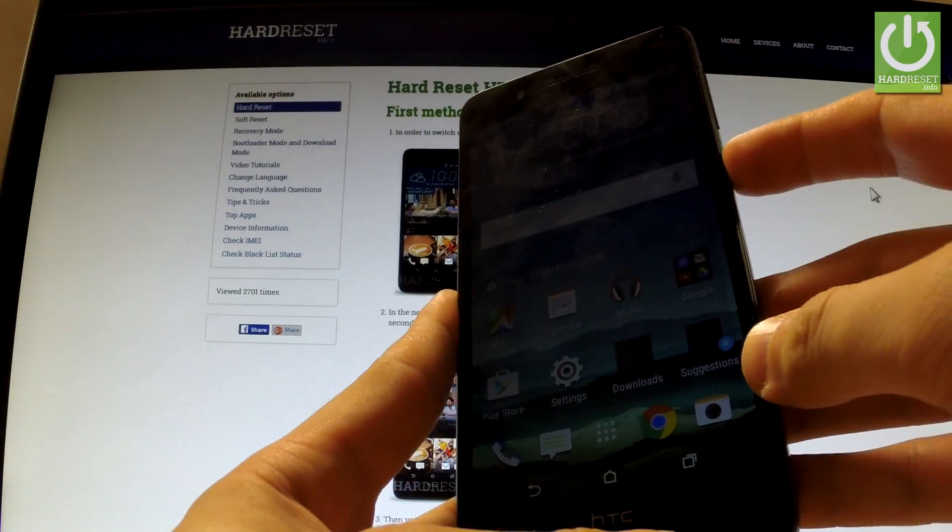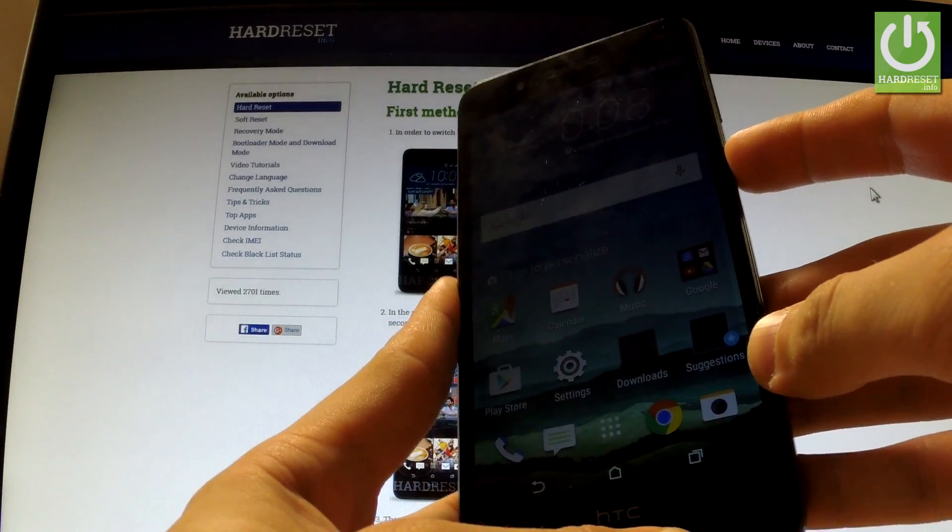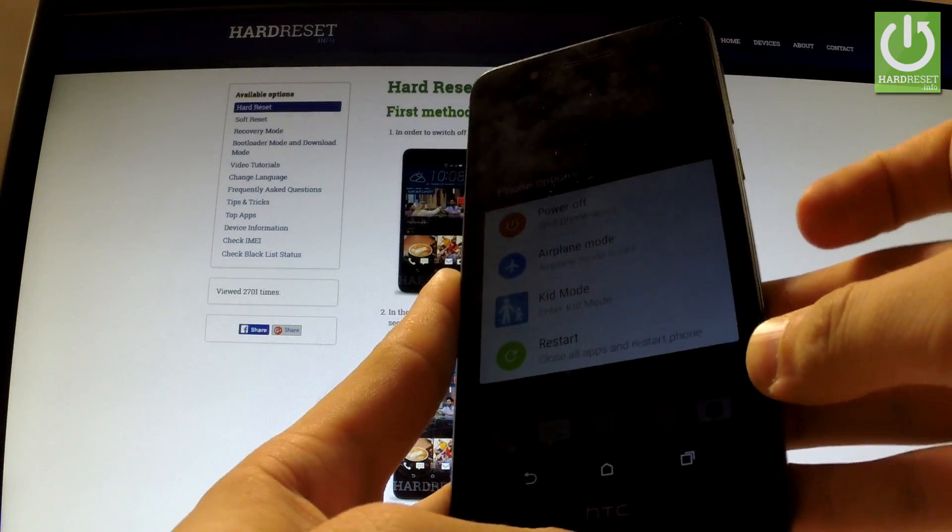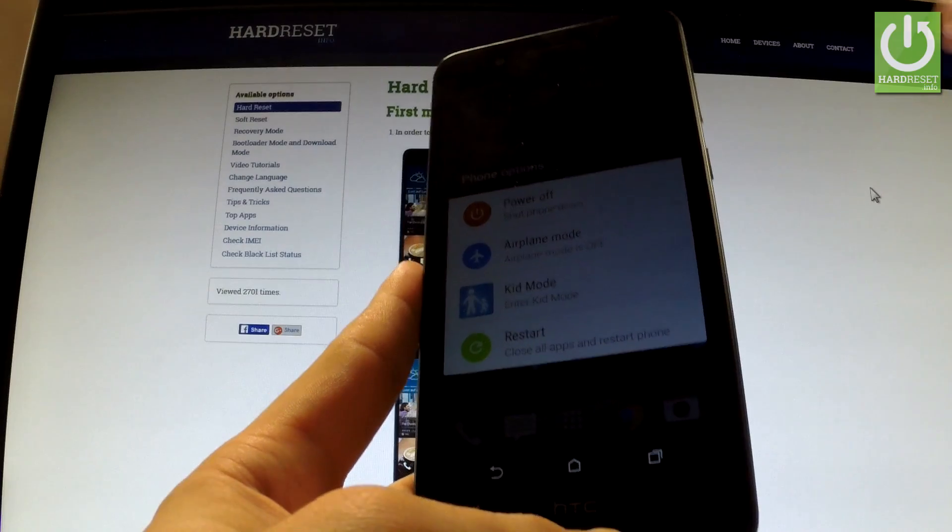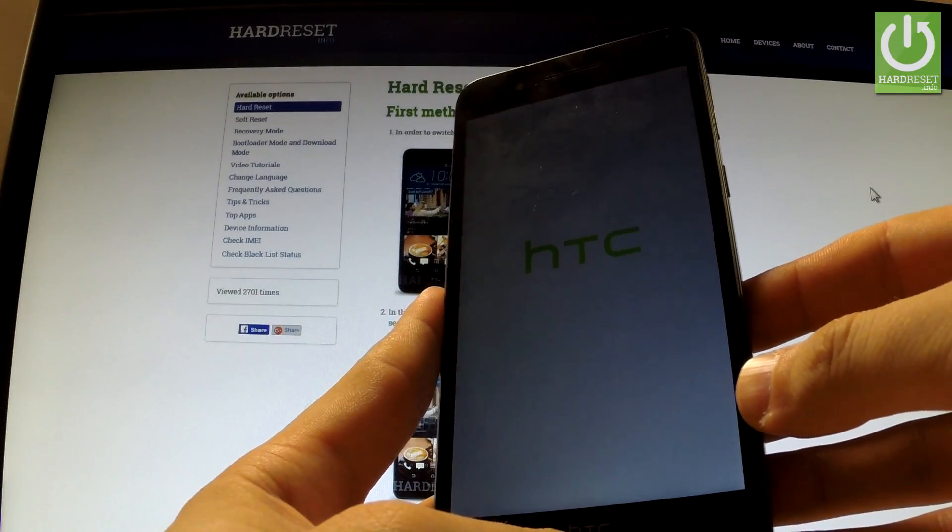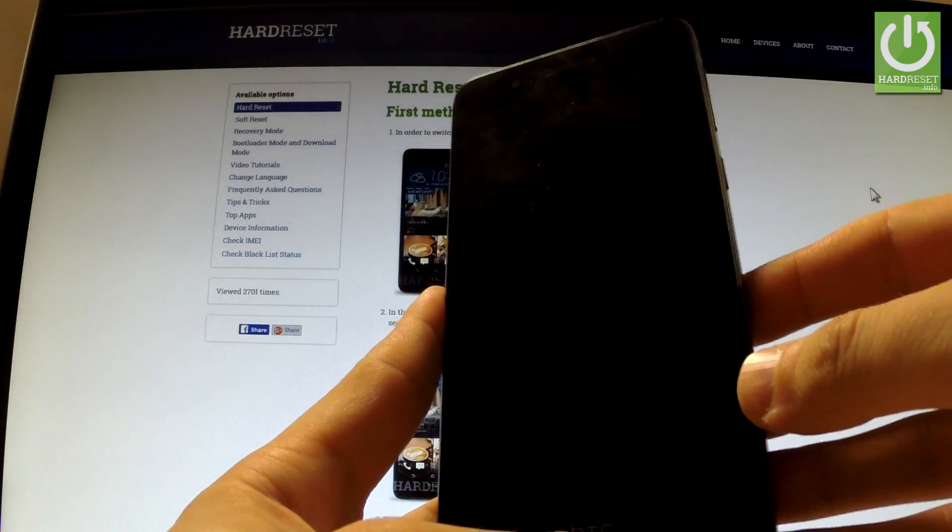First of all, hold down the power key for a few seconds. When the phone's options appears on the screen, choose power off and wait until your device is completely switched off.